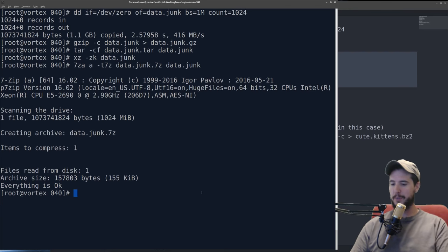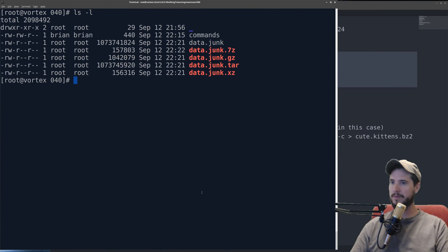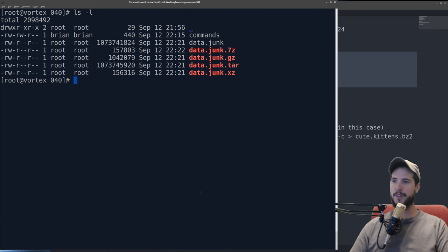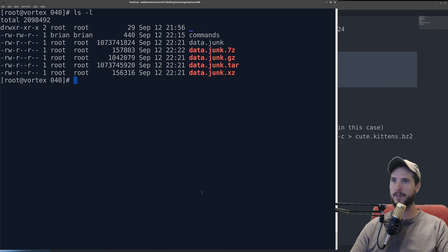So now if that's done, we can check out the results. So 7z and xz were pretty good. It took one gig down to 157k, gzip was the next best at one megabyte, and then tar actually made the file bigger.